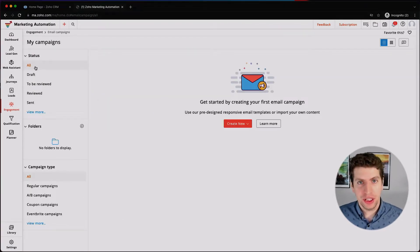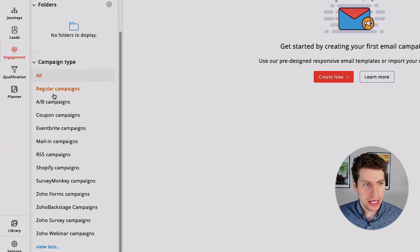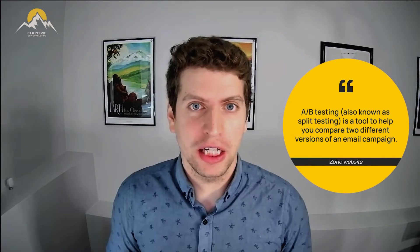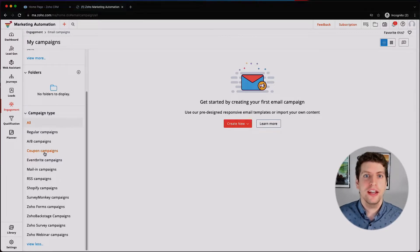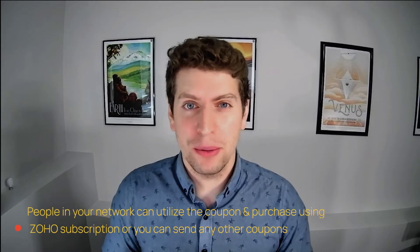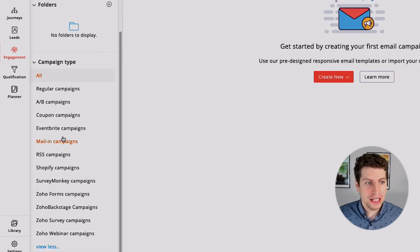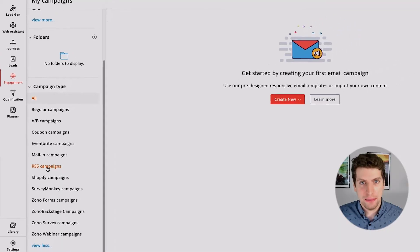Once we click that, we have all these options on the left-hand side. We have a Regular campaign, we have an A/B campaign which is basically A/B testing — if you're not familiar with that terminology, I recommend Googling it. We have Coupons, which allows you to send out an email with a coupon so people in your network can purchase through their Zoho subscriptions or any other tool you use for subscriptions, products, or e-commerce.